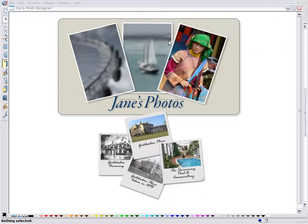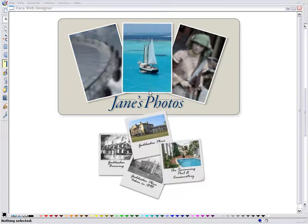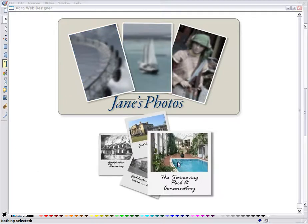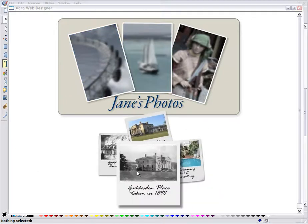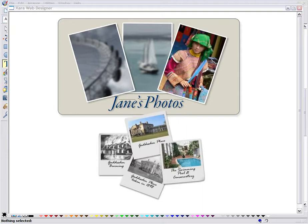Creating mouseover or rollover effects like these are easy in Zara Web Designer and I'll show you how to create this effect from scratch. It takes a couple of minutes only.